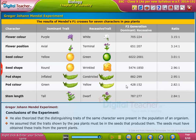The seeds must have obtained these traits from the parent plants. Now, let us learn how Mendel carried out experiments to find out how parent plants pass on their traits to the seeds.